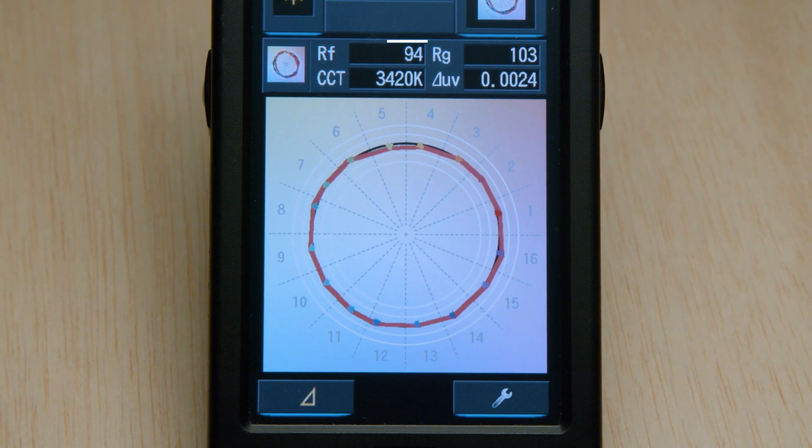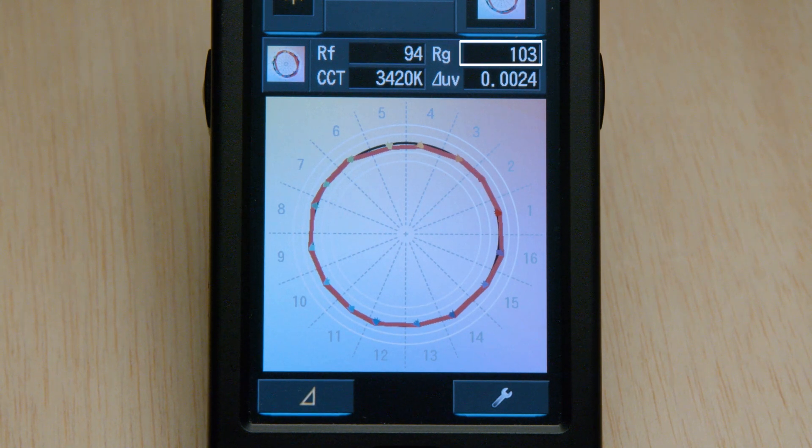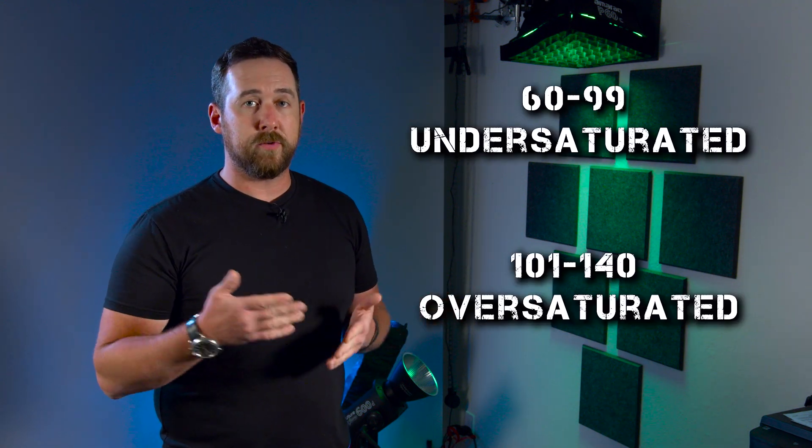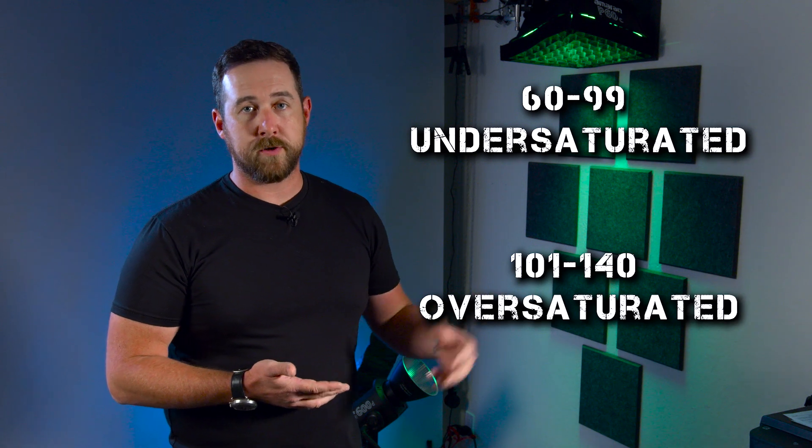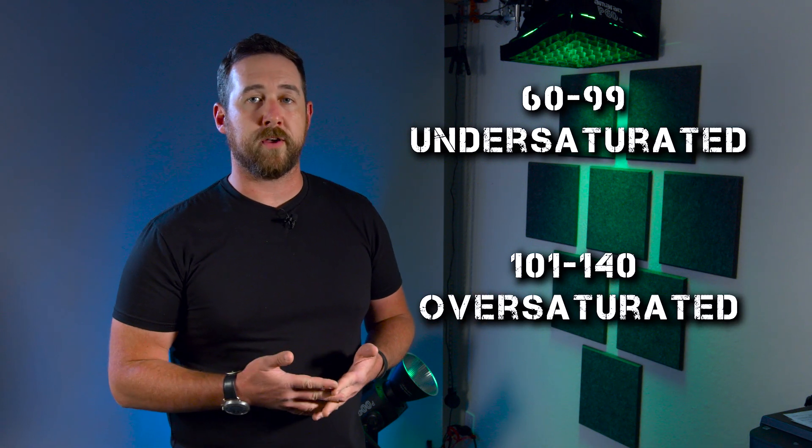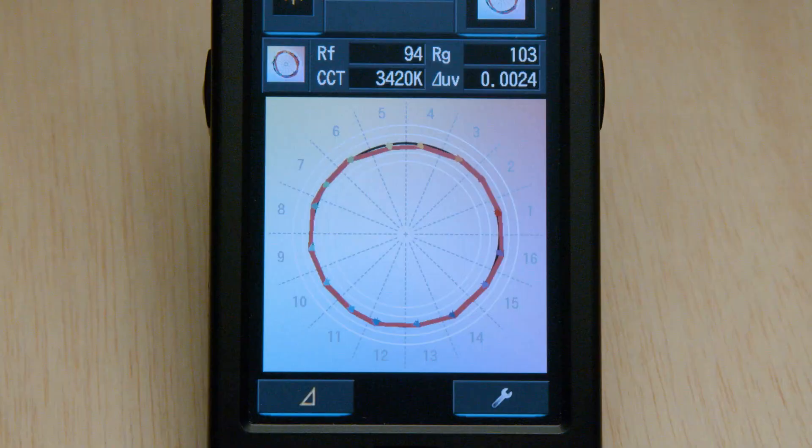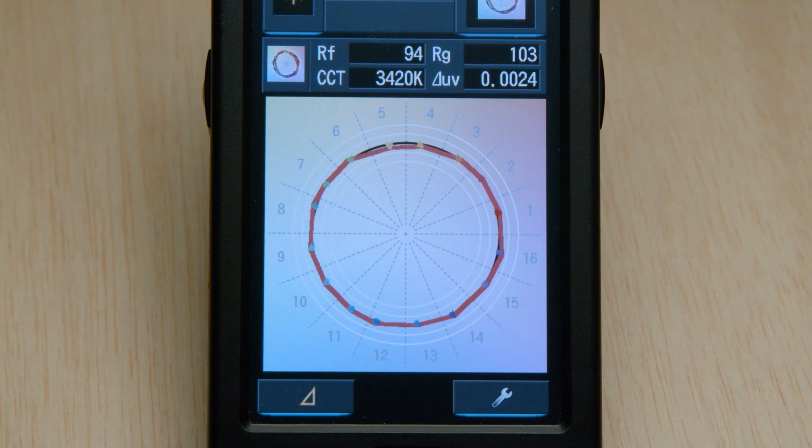From there, it will score the light from 0 to 100 in color fidelity, and then score from 60 to 140 in saturation. Now, the reason that the score goes from 60 to 140 in the color gamut is because 60 to 99 will tell you that colors are under-saturated, and 101 to 140 will tell you that colors are over-saturated. But if it nails 100, it means that it's perfectly saturated.